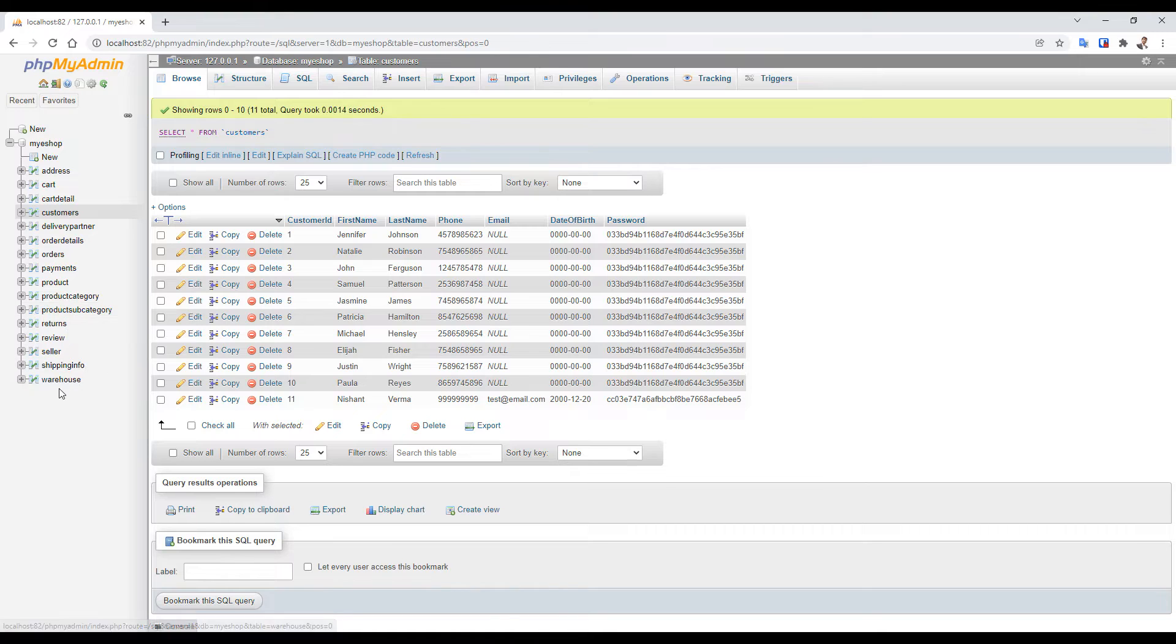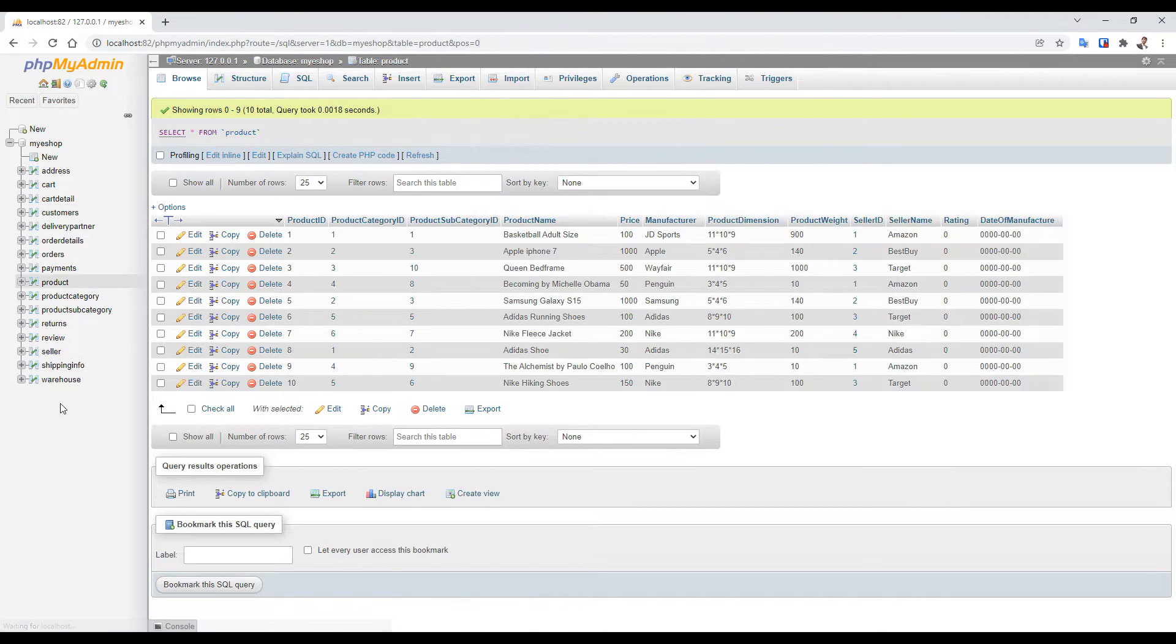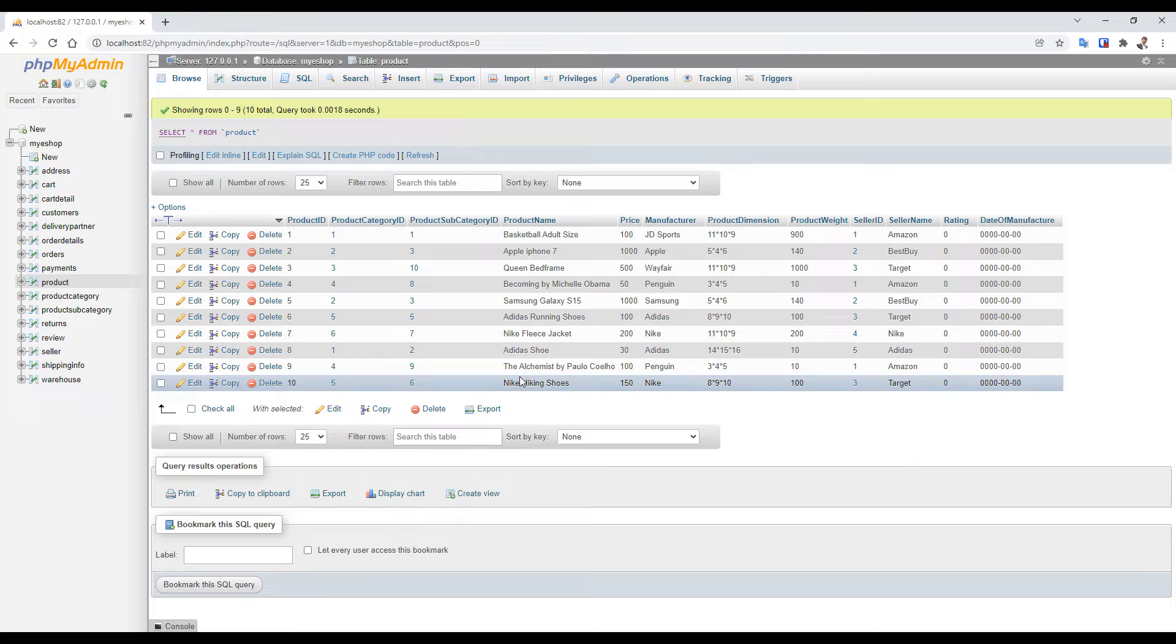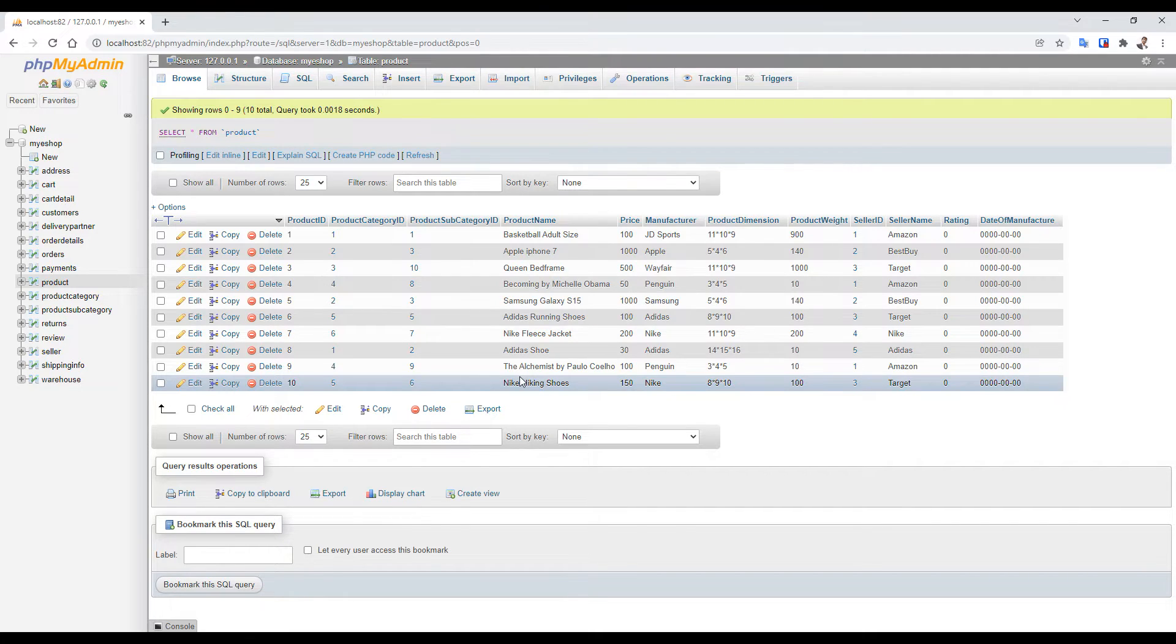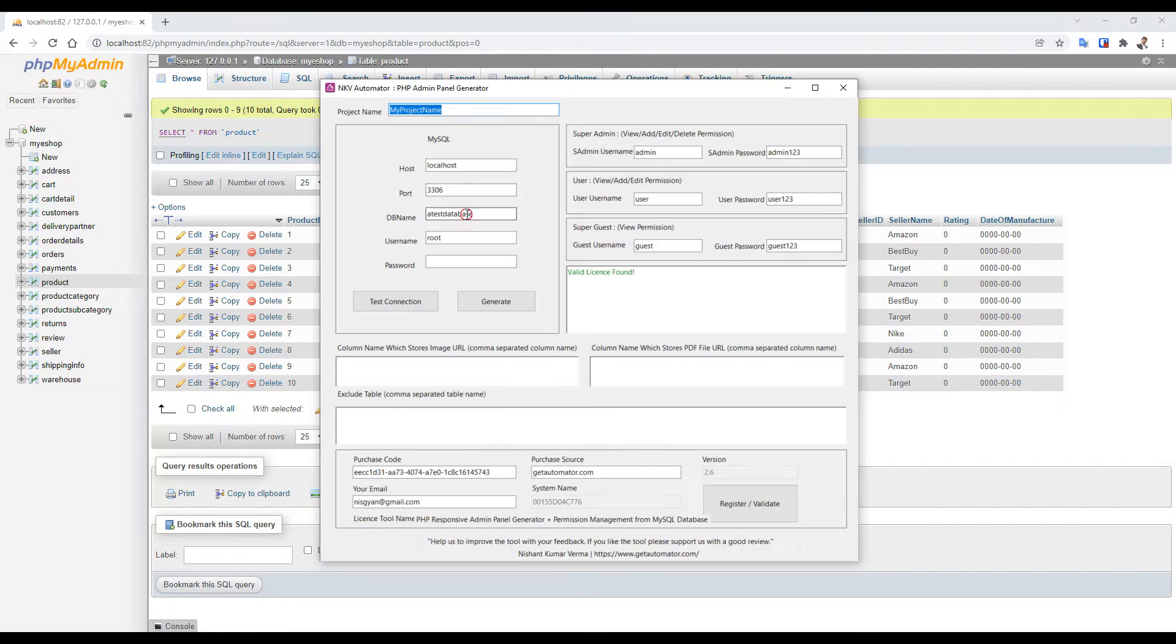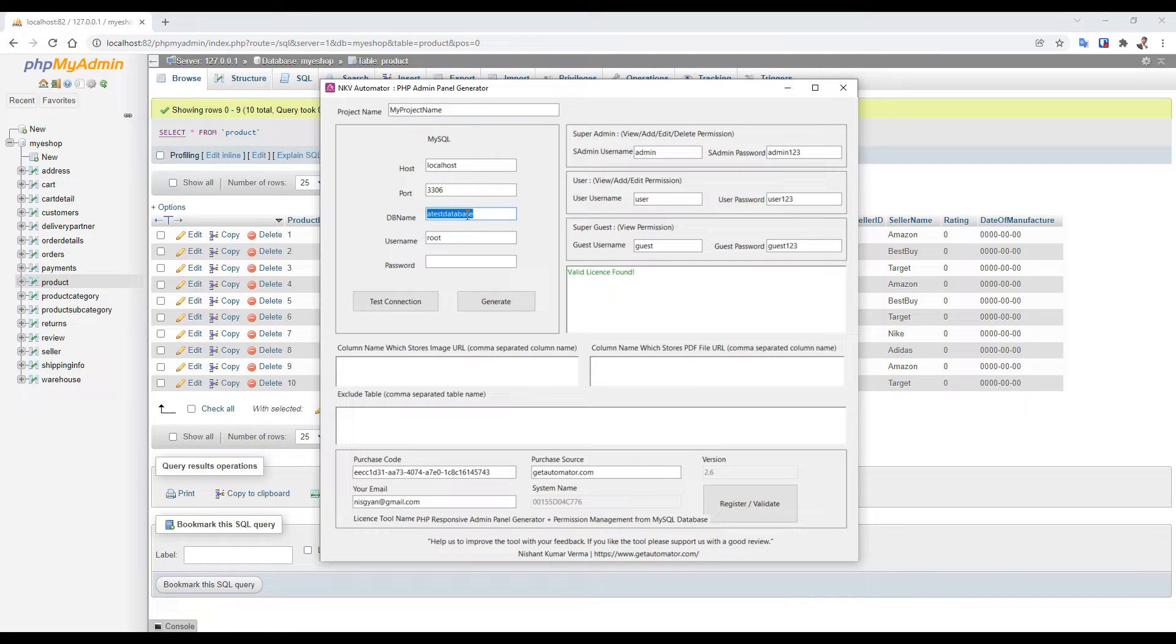It contains different tables related to e-commerce application like customer, products, order. For this database I want to generate an admin panel. I will provide the detailed credentials here and name my project as myEshop Admin.